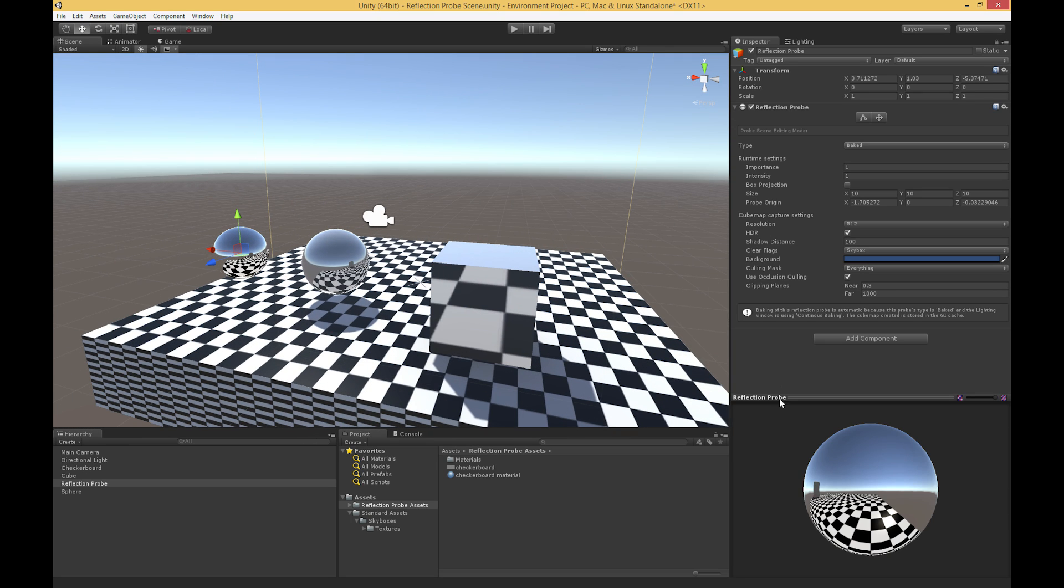And then HDR just tells us whether we're using high dynamic range or not, essentially what the range and intensities of our lights are. And that covers basically everything that you can do with reflection probes.